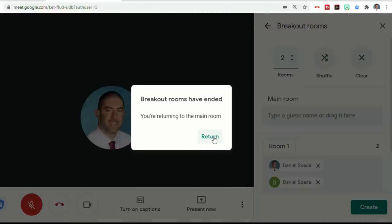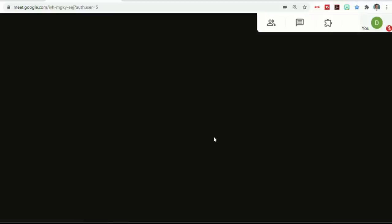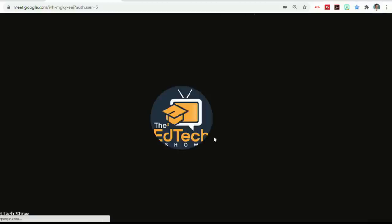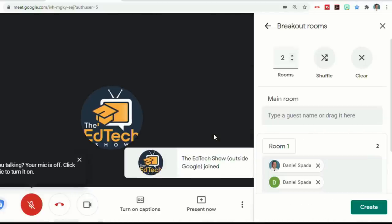And everybody gets a message that says breakout rooms have ended, you're returning to the main room. And then you click return, and it's going to create your regular room and force everybody back into it.